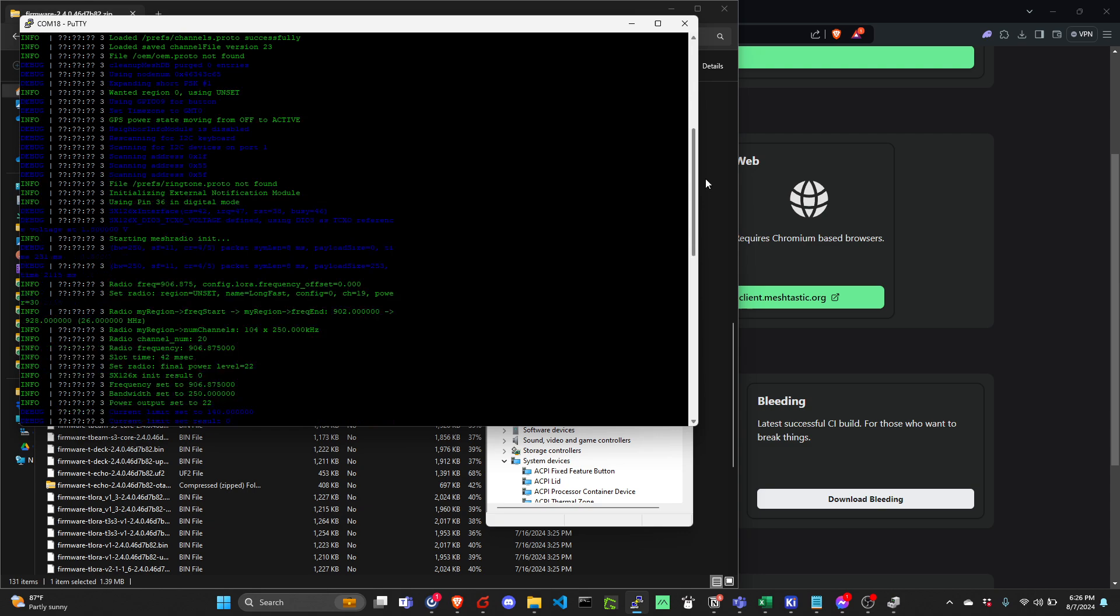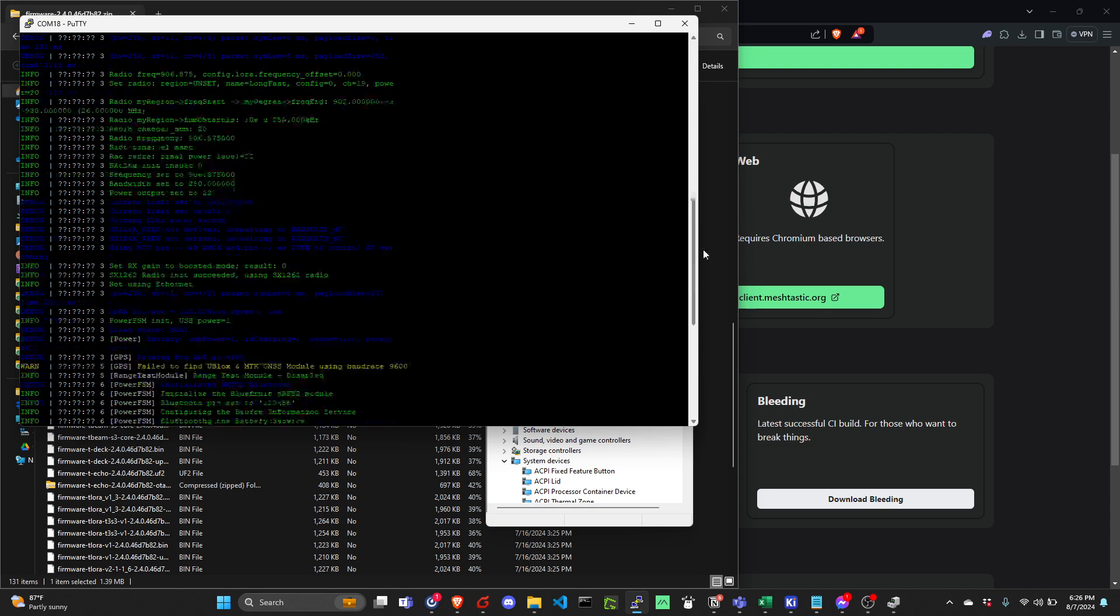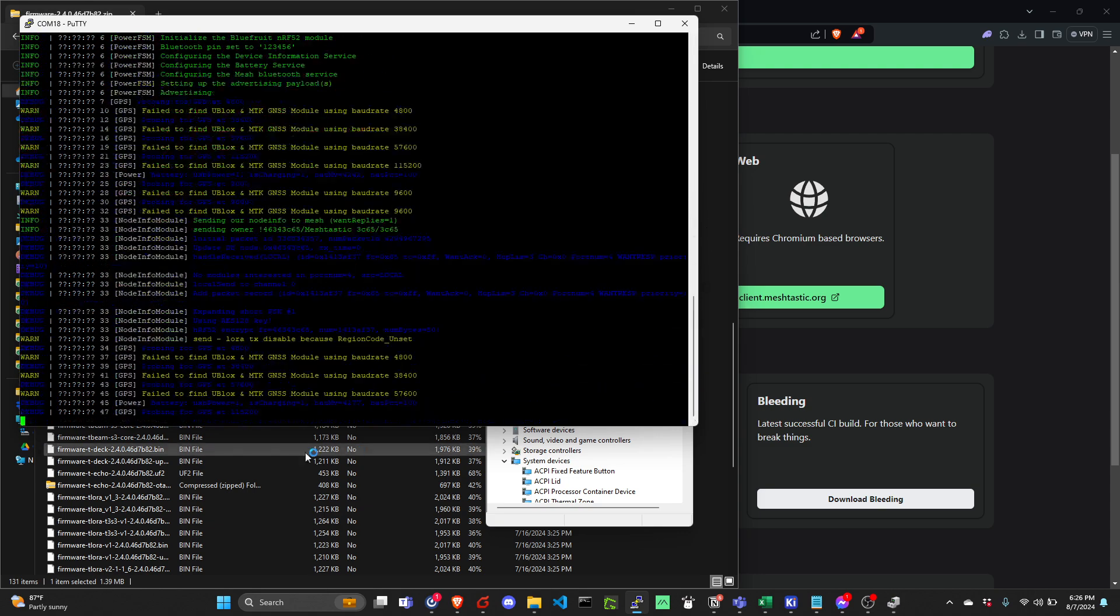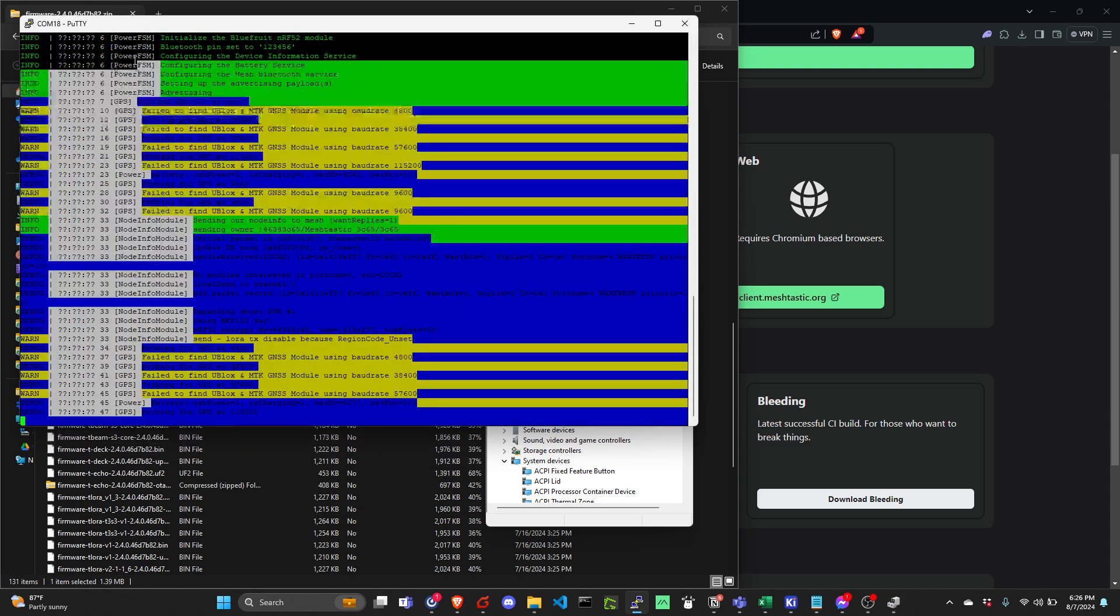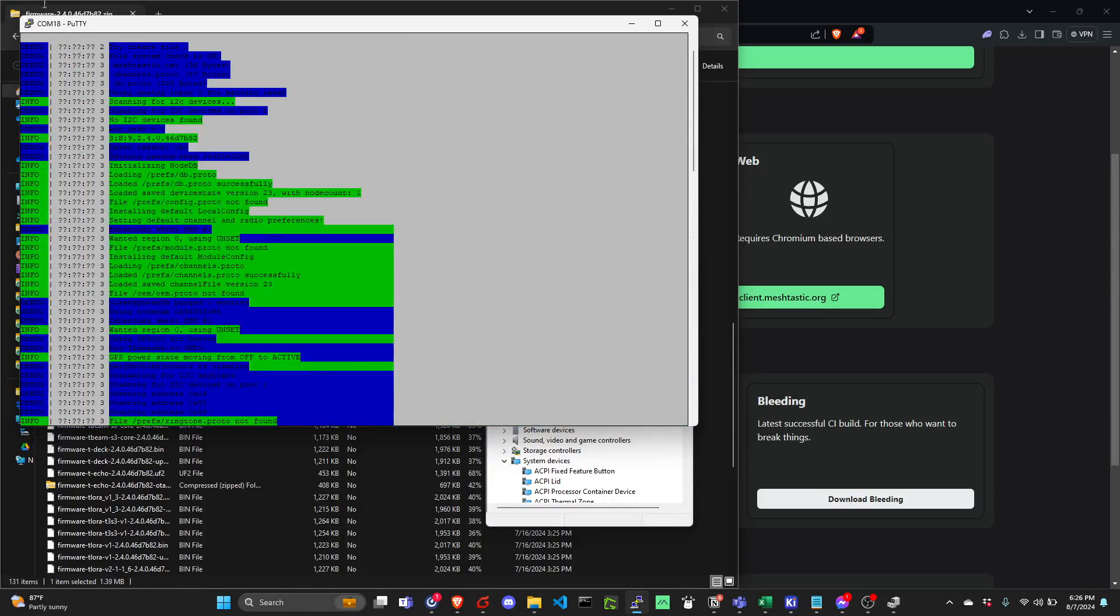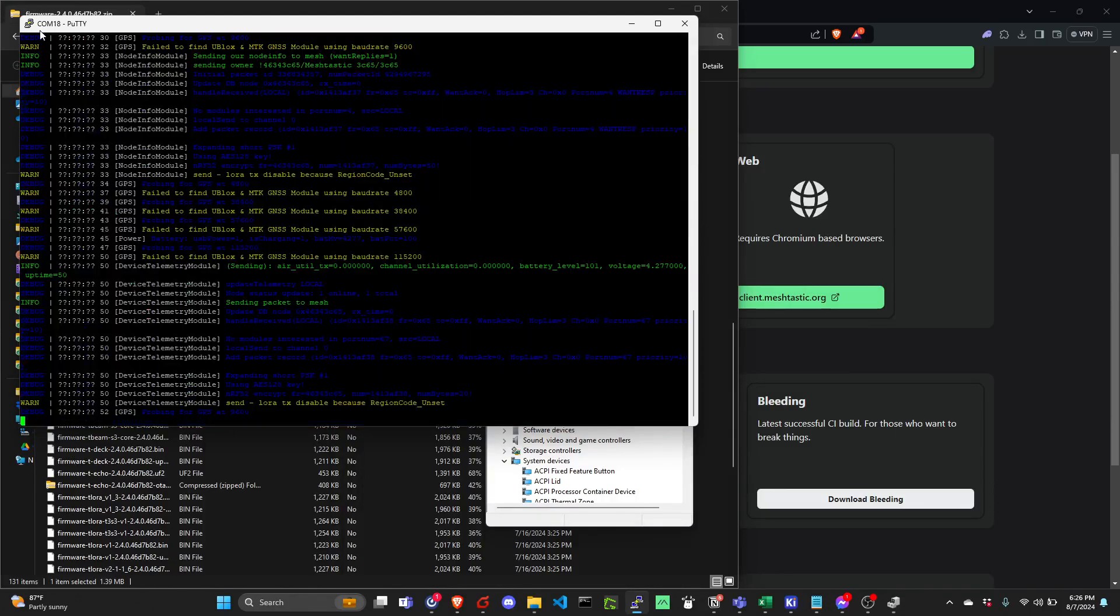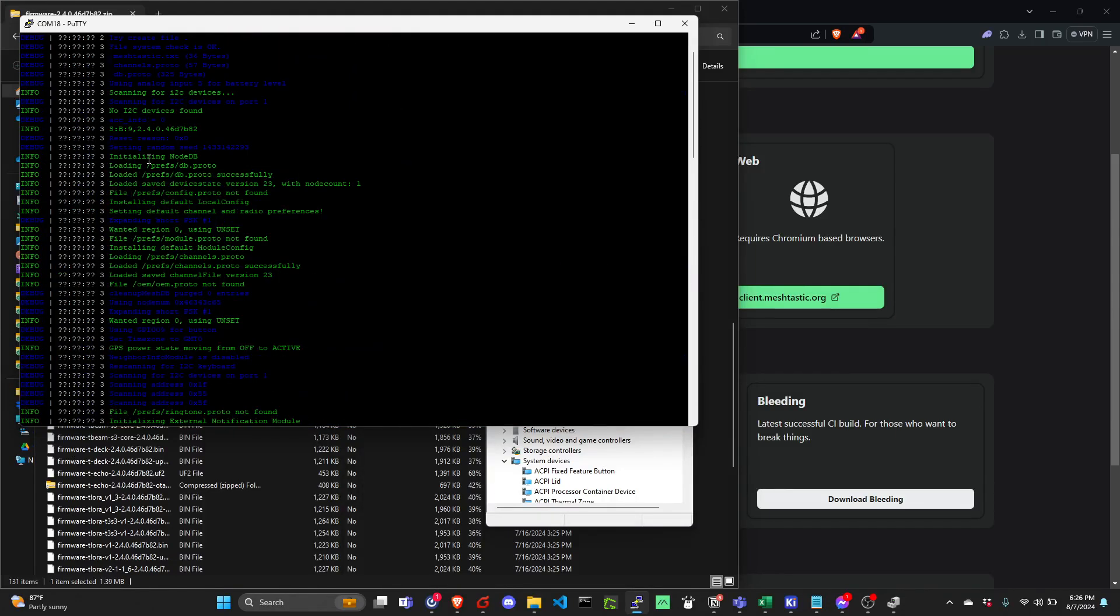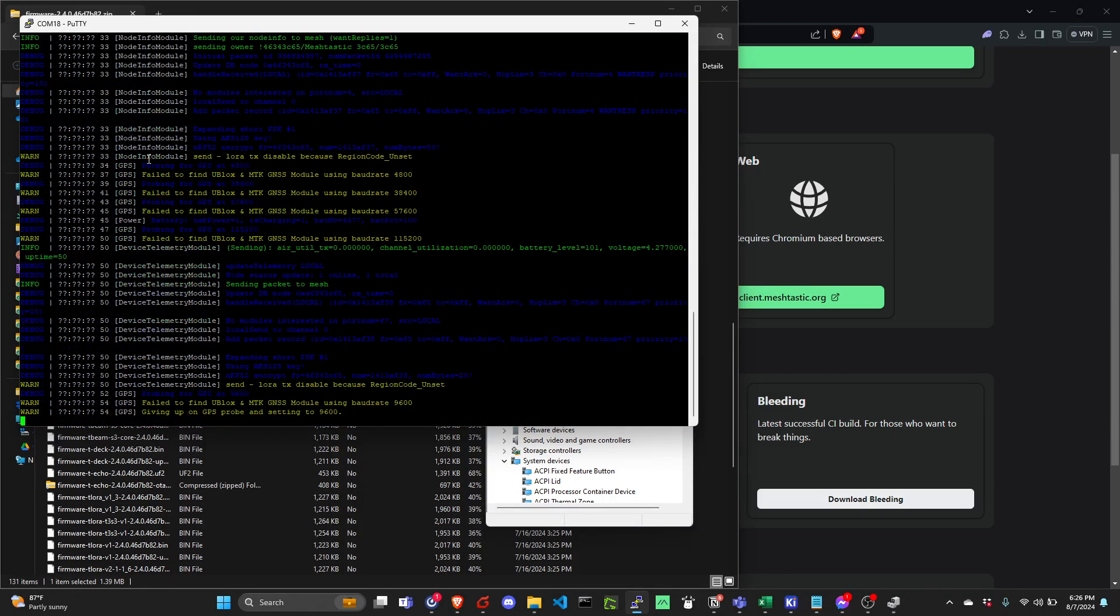Yeah, so basically, it is the logs that you can check. You can copy this.